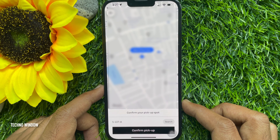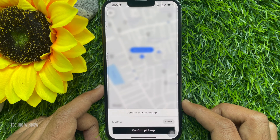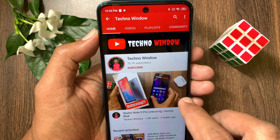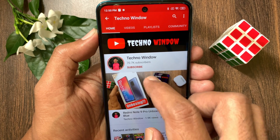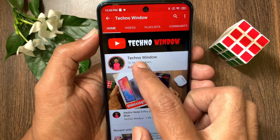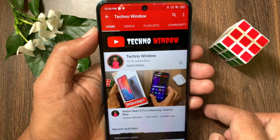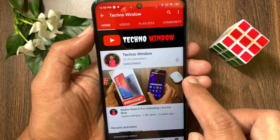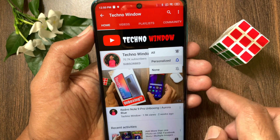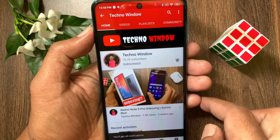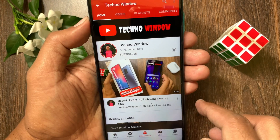So these are the steps to book an Uber using Apple Maps. Hope this video helped you. Please subscribe to my channel by tapping the Subscribe button, and tap the bell icon to receive notifications about all new videos.